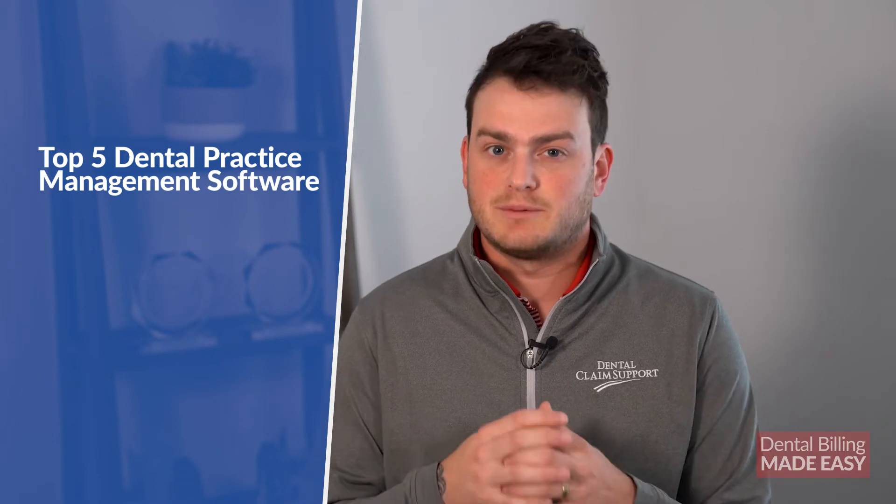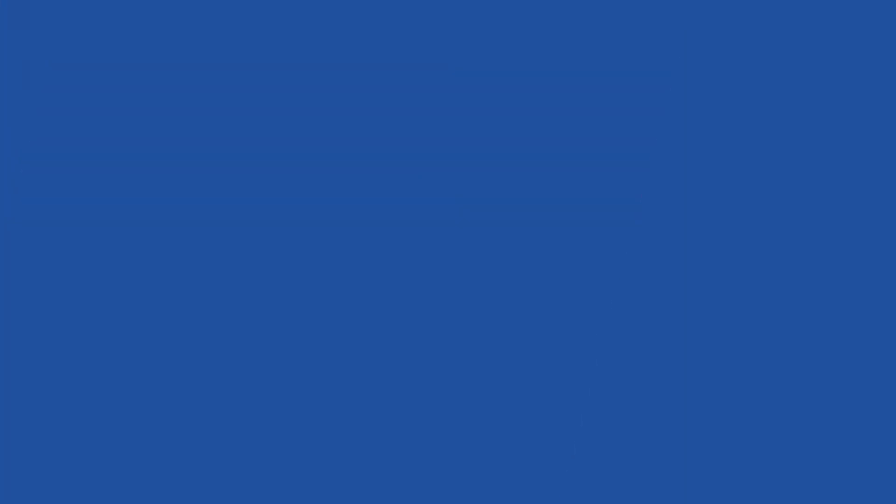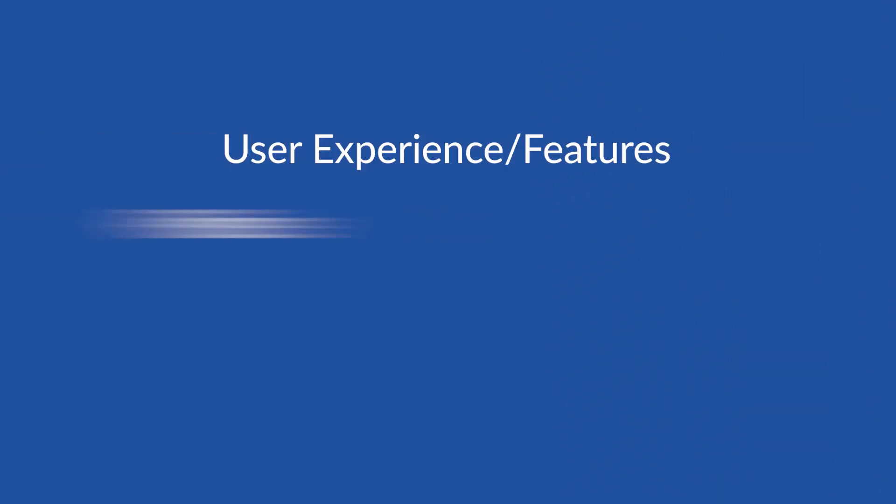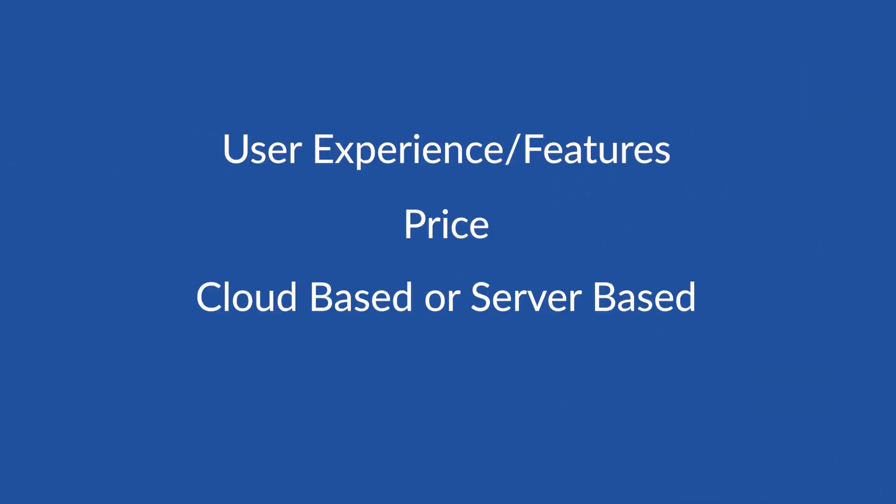To help you decide what dental practice management software to consider, here's a rundown of the five most popular programs and how they can improve your billing process. This list will include Open Dental, Dentrix, Eaglesoft, Curve Dental, and Dentimax. As we dive in, we will consider the user experience, price, and whether the program is cloud-based or server-based.